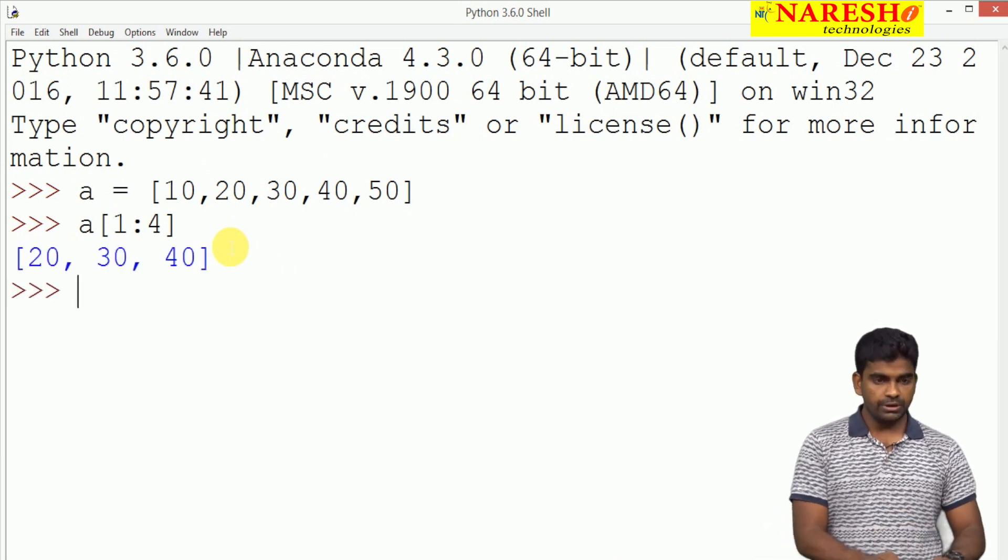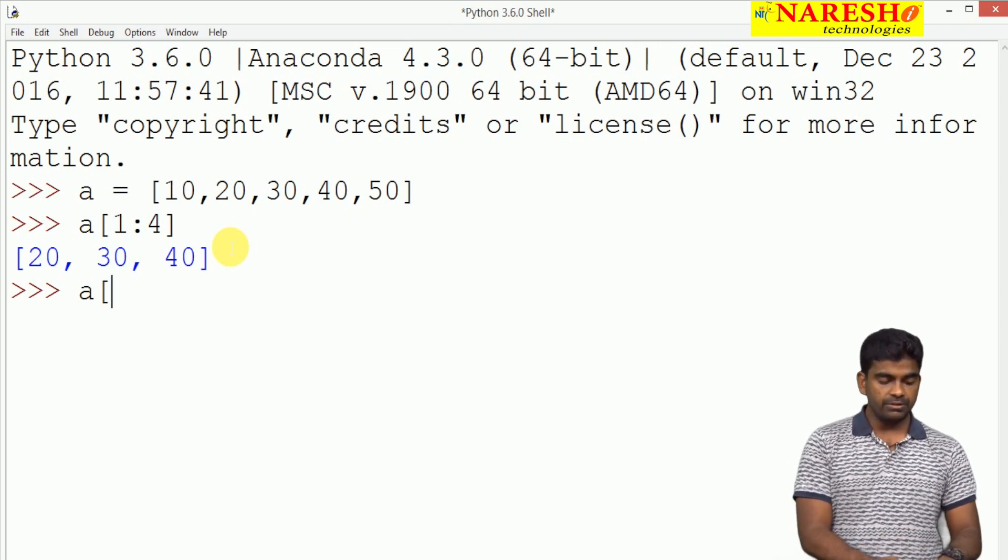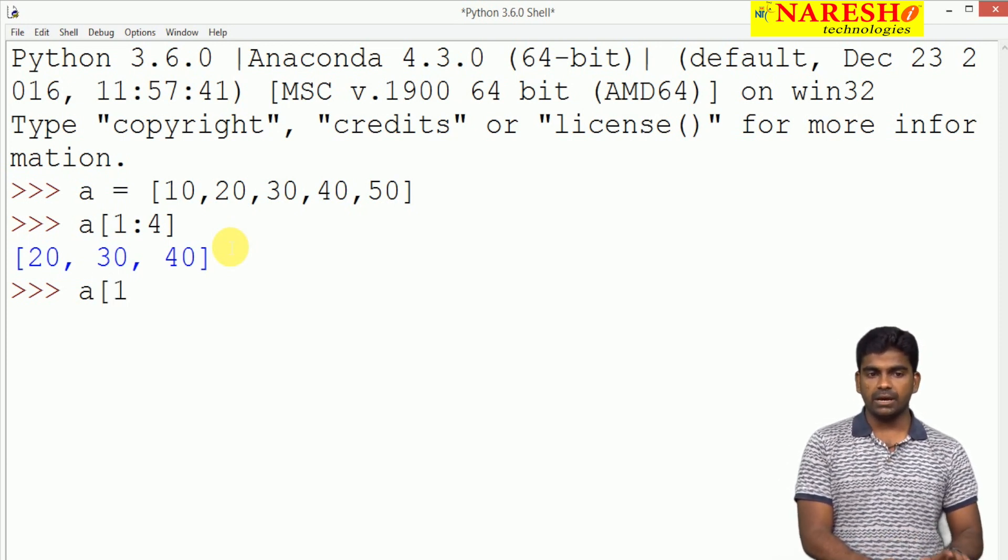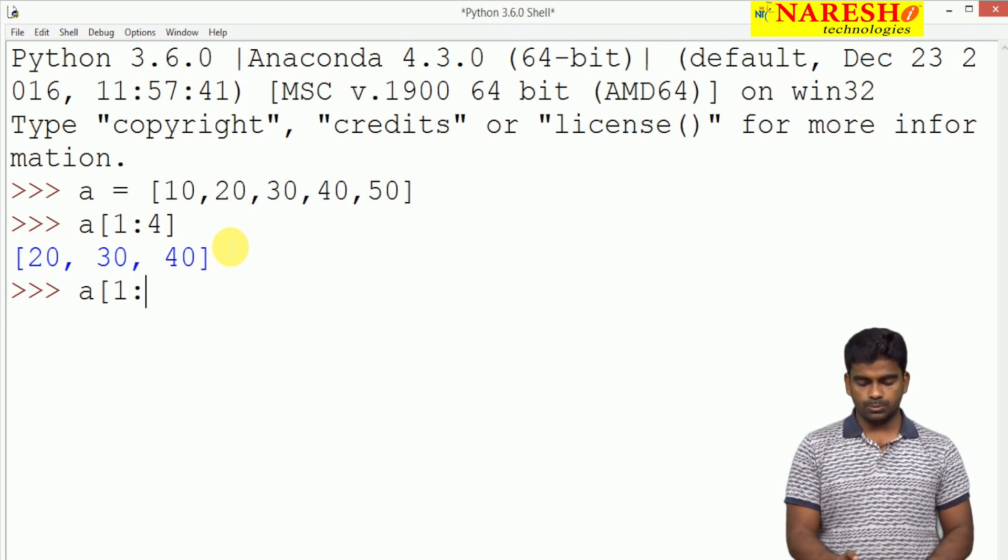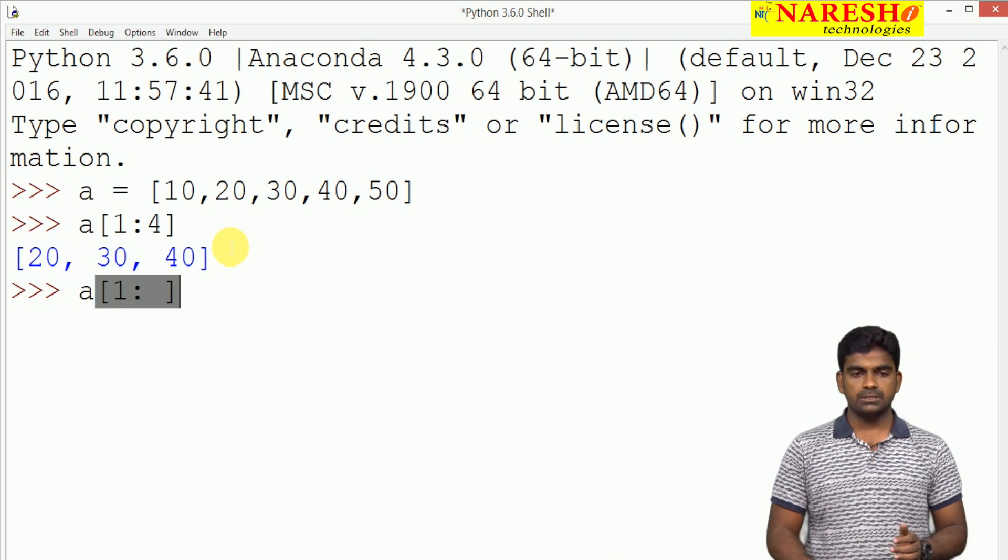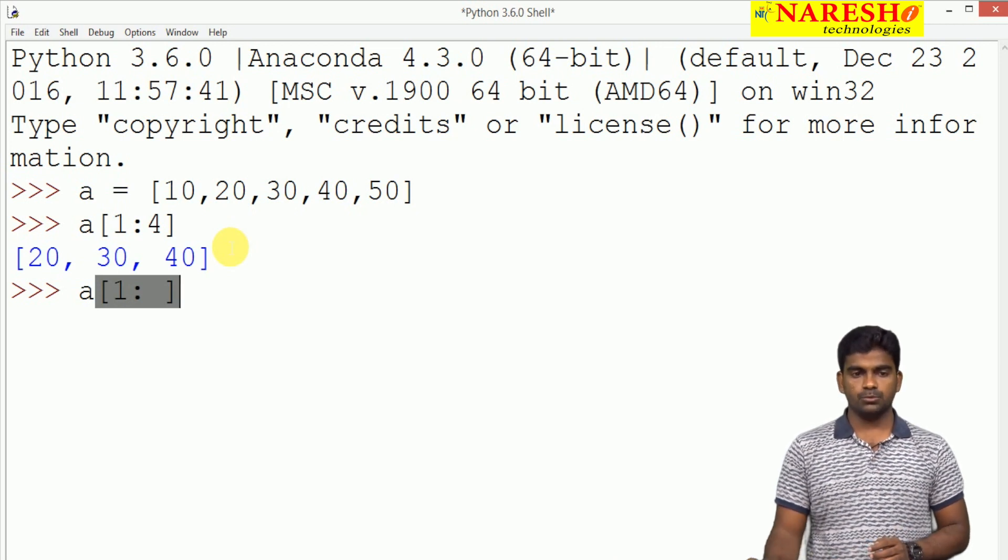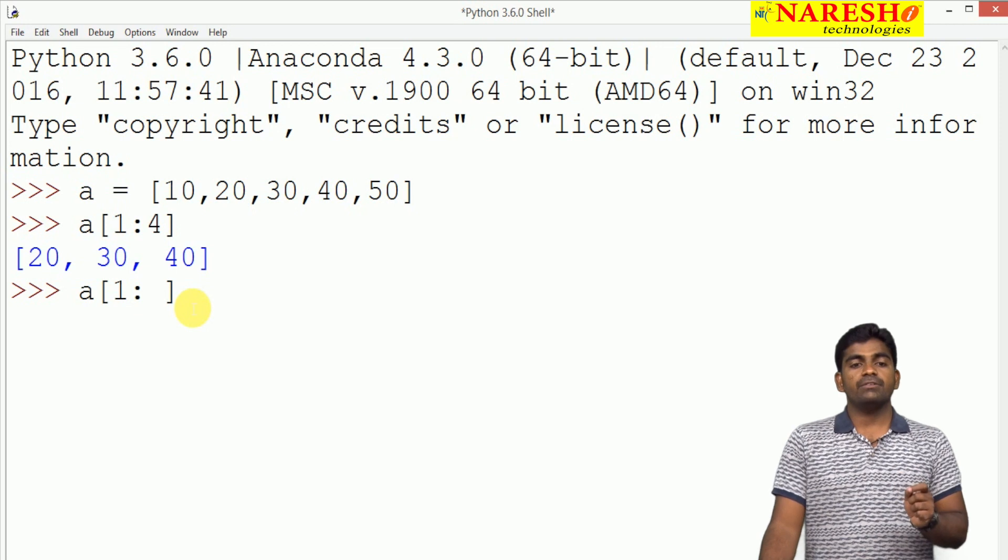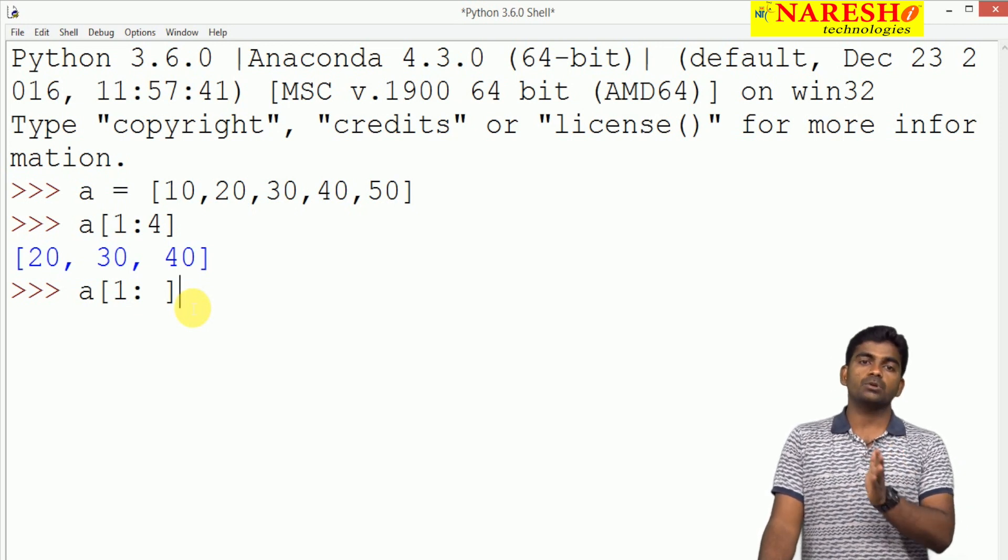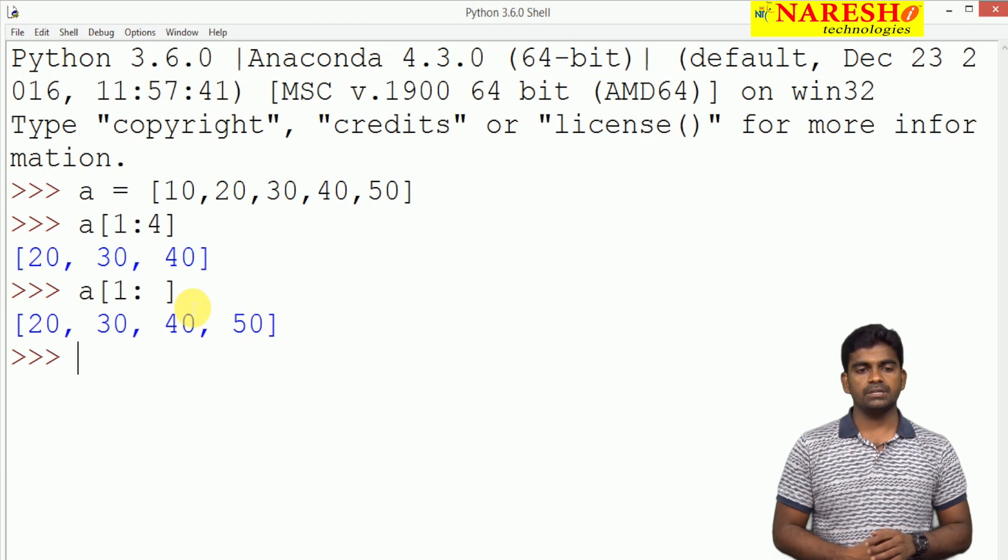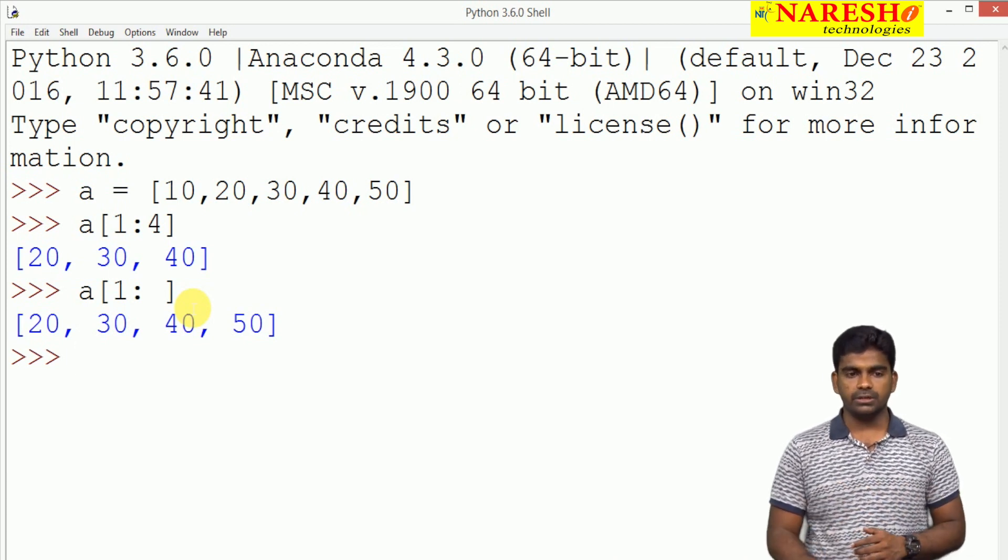For example, here it is A of 1 colon. Whenever we are specifying 1, we are not giving the upper bound. If we miss the upper bound, space also not required. Whenever we are not specifying the upper bound, then up to the last index all elements will display: 20, 30, 40, 50.